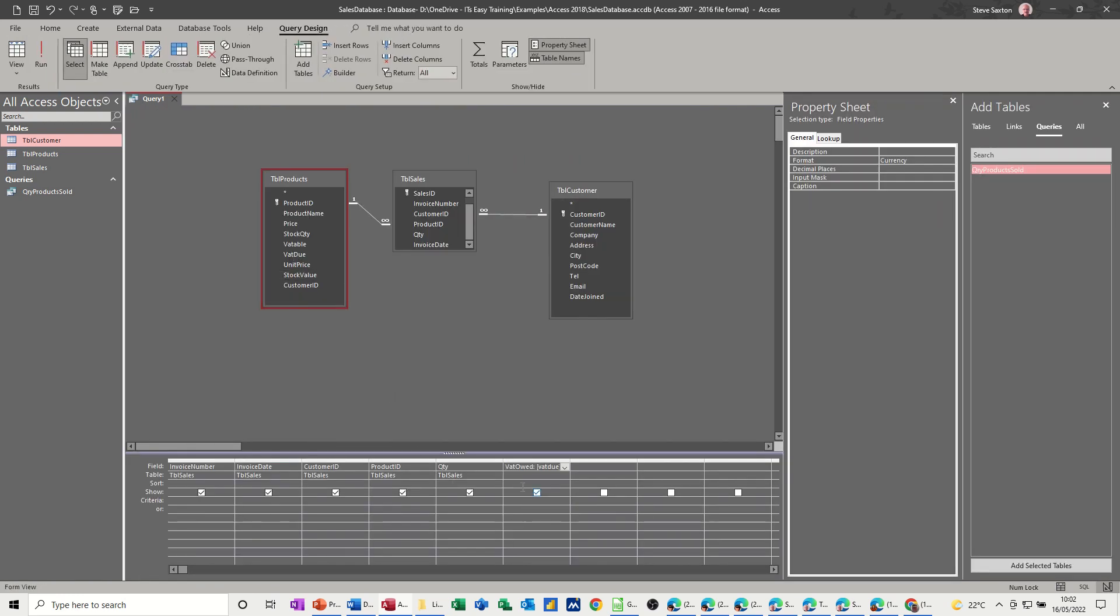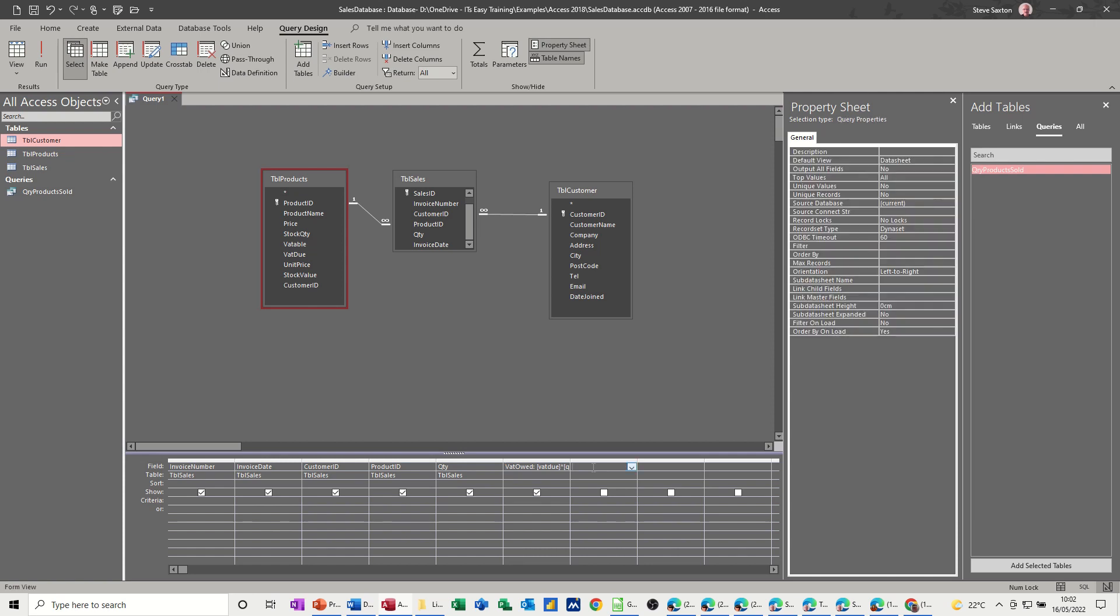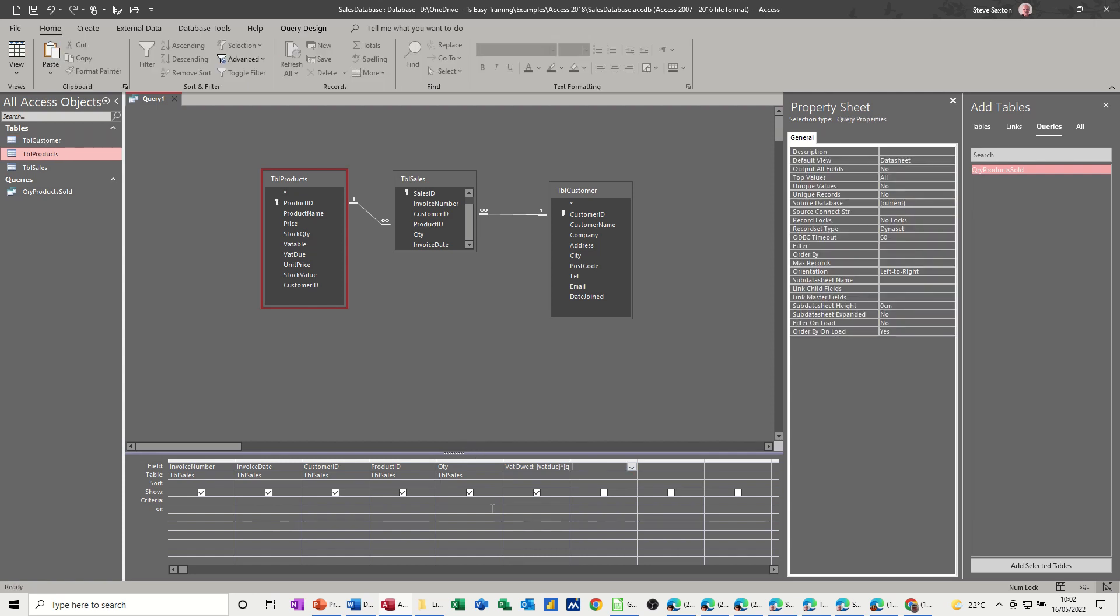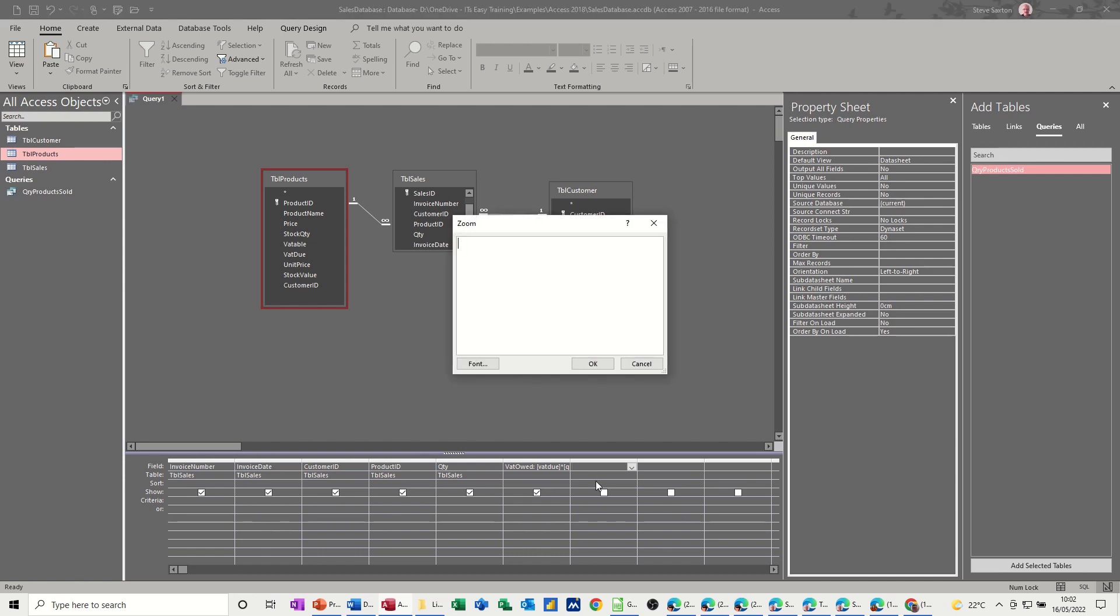So now what I need to know, that's the VAT due based on that. Now I need to know what the total is. So I'm going to look at quantity times unit price. Again I'll just zoom up. Shift F2. So this is going to be, so that's VAT owed.